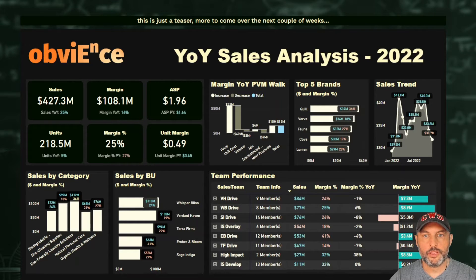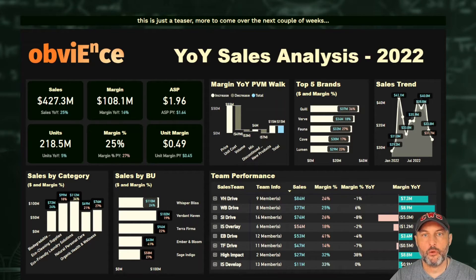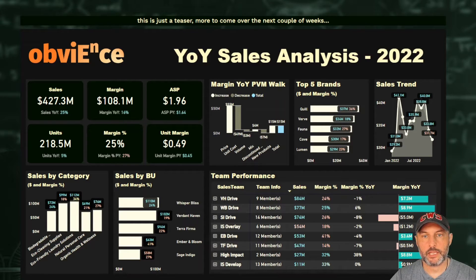So I call this a sales dashboard. Why do I call it a dashboard, not a report? Because the idea of a dashboard is to quickly understand where things are working, where things are not working, and where I should be taking action.